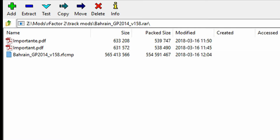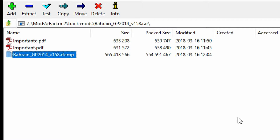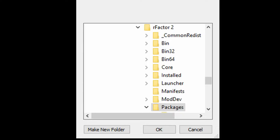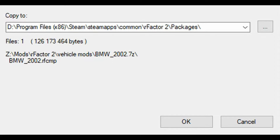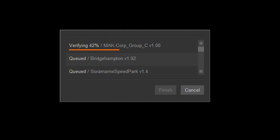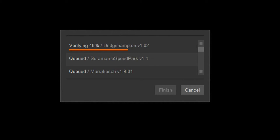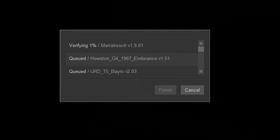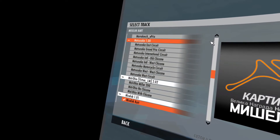Mods for rFactor 2 all come in the format of RFCMP files. And as we did with the Assetto Corsa mods, we extract them in the right folder. A nice thing about 7-Zip is it remembers where you extracted files the last couple of times, so you don't have to go through that menu every time — you can choose the right folder from the last ones you used. Once you start rFactor 2, it will go through the folders and check if the mods are up to date and if there are any new mods. After that, you'll find the mod in your sim.